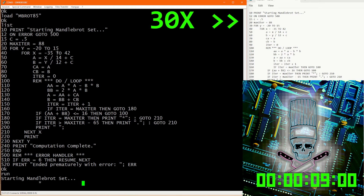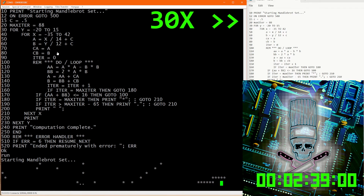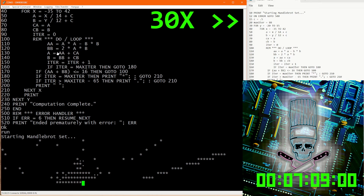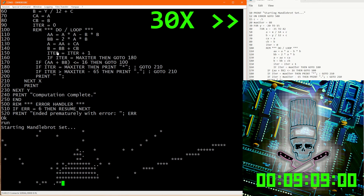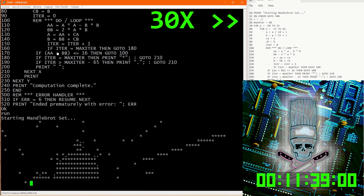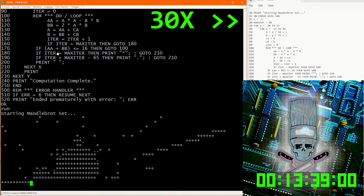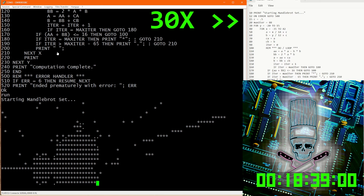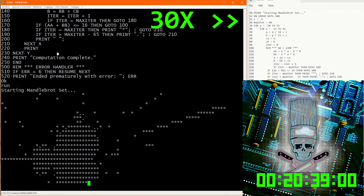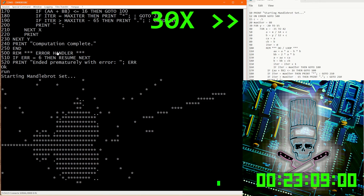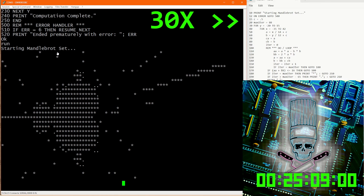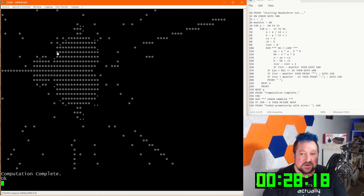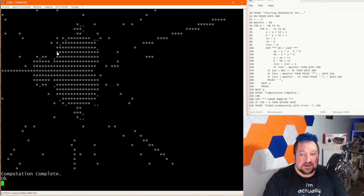I've done everything in real time up to this point, but from here on out I'm going to have to speed it up — this just takes too long on its own. 28 minutes and 18 seconds to run all that. Not exactly a speed demon, this 8085.